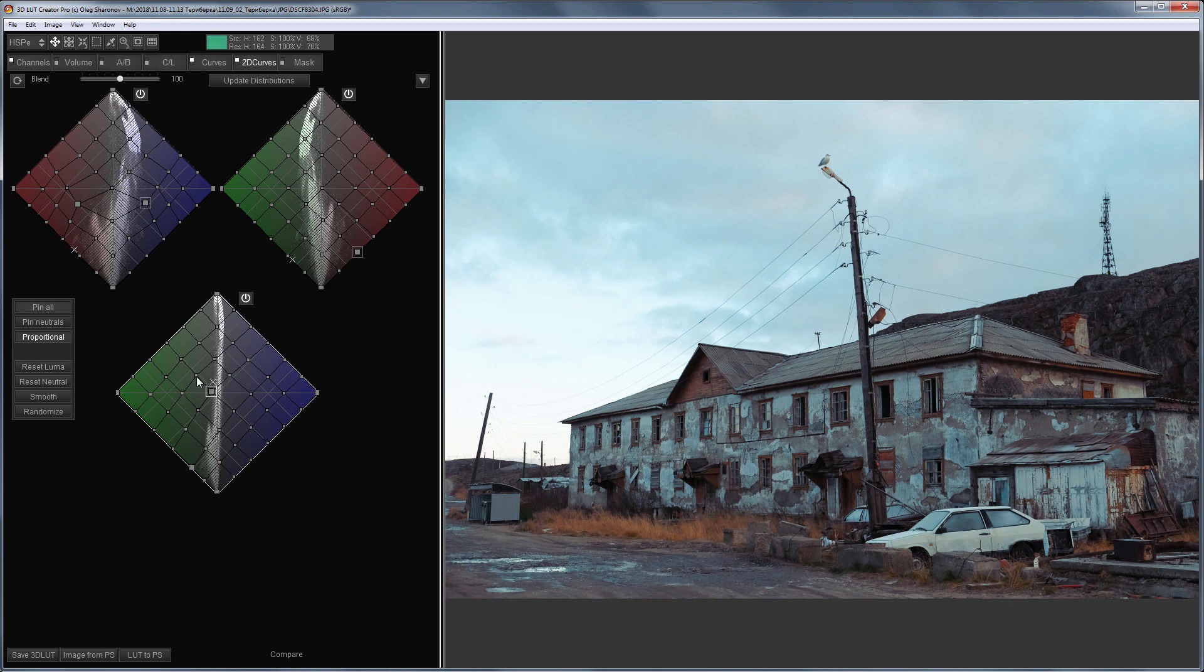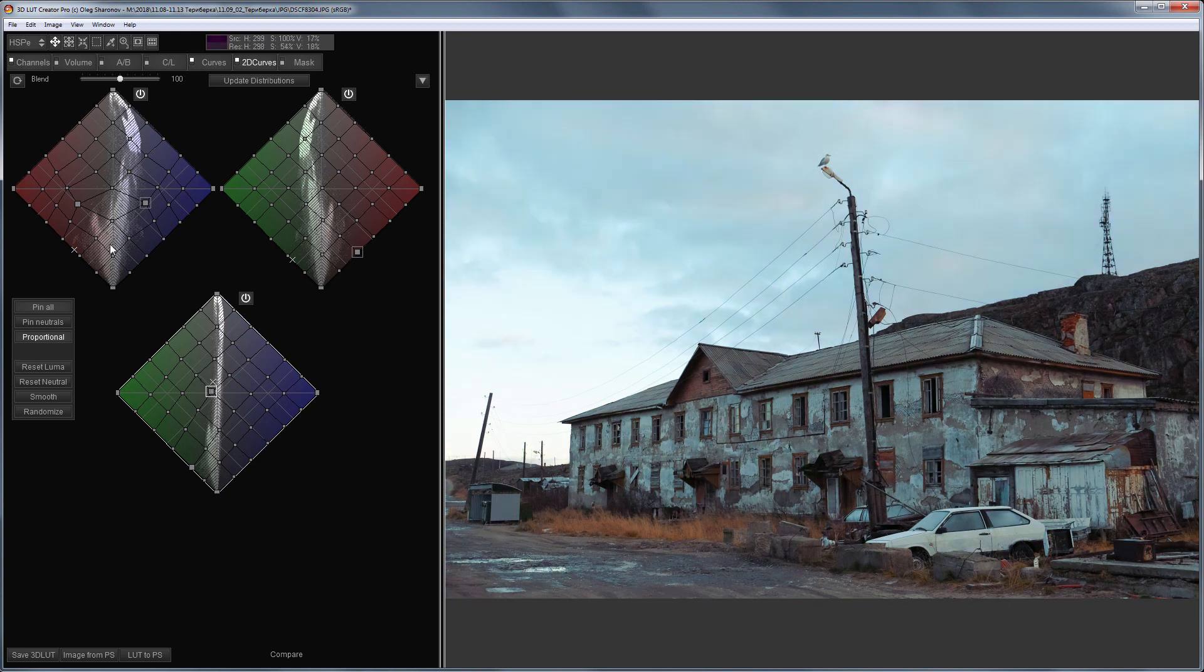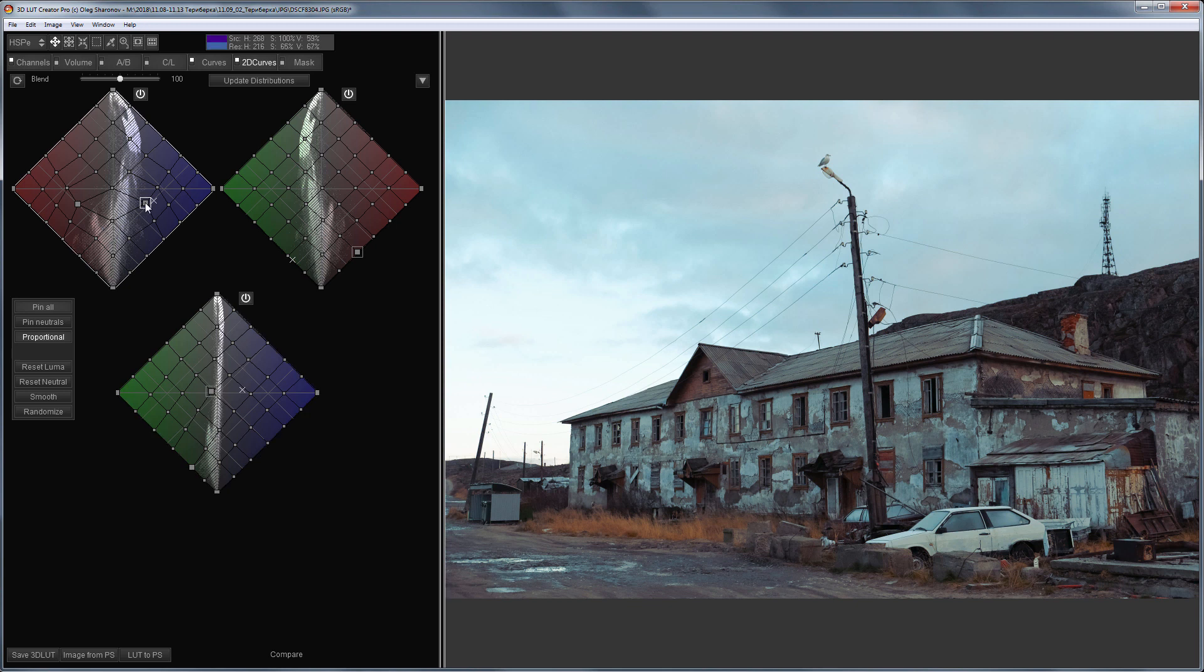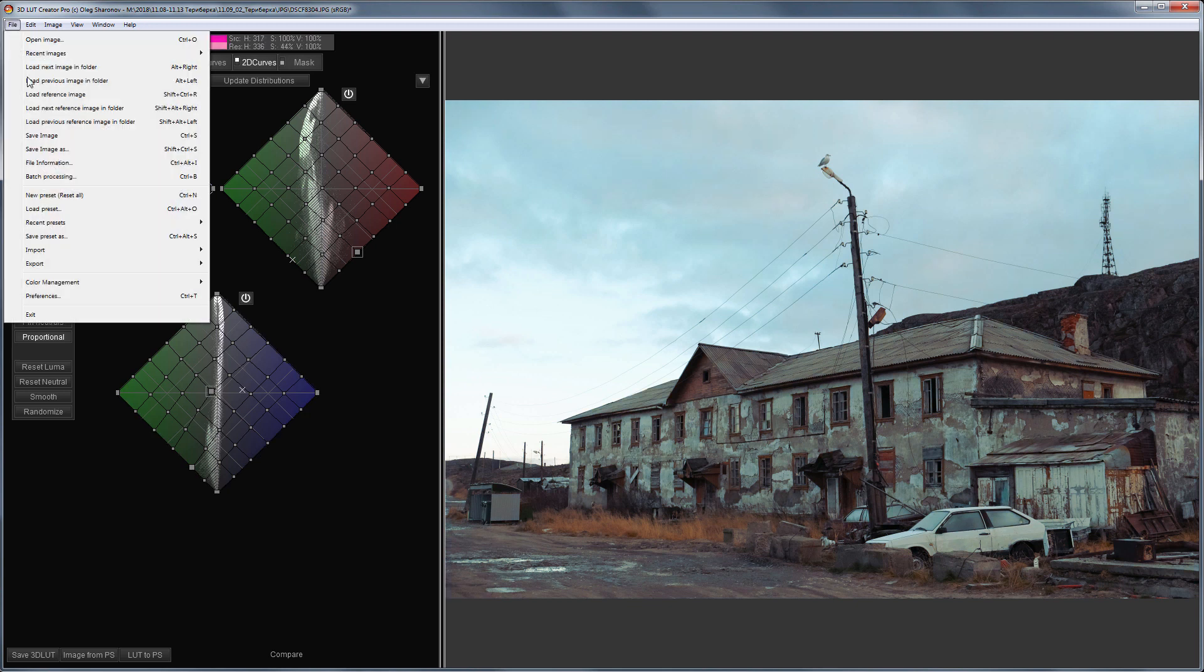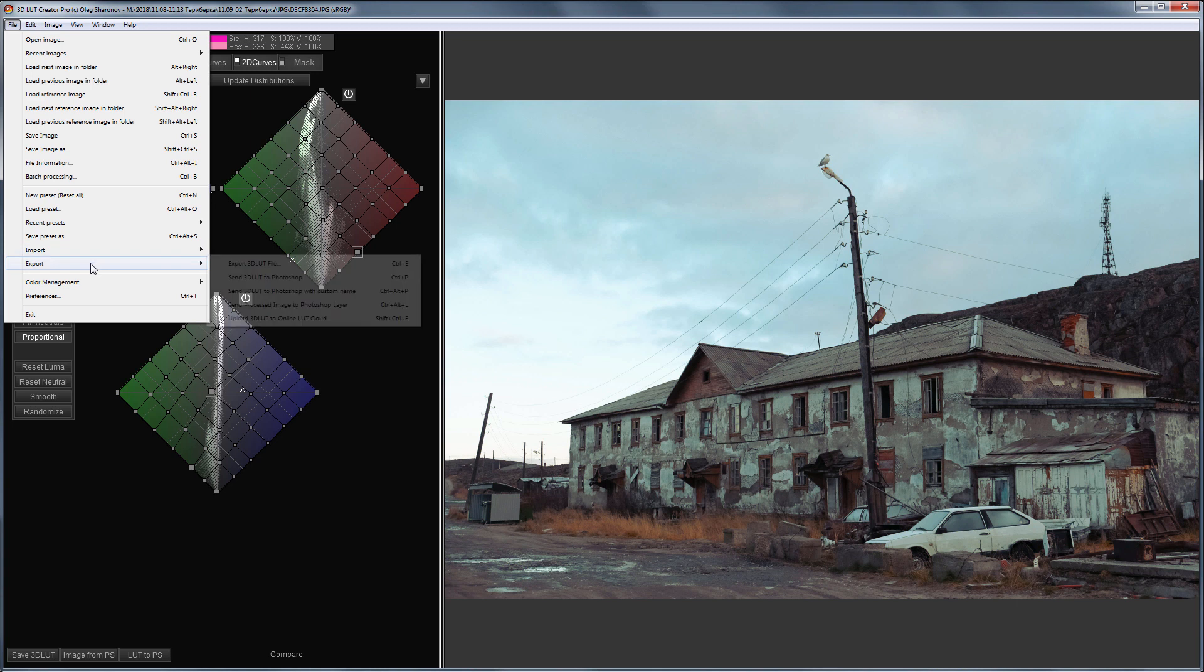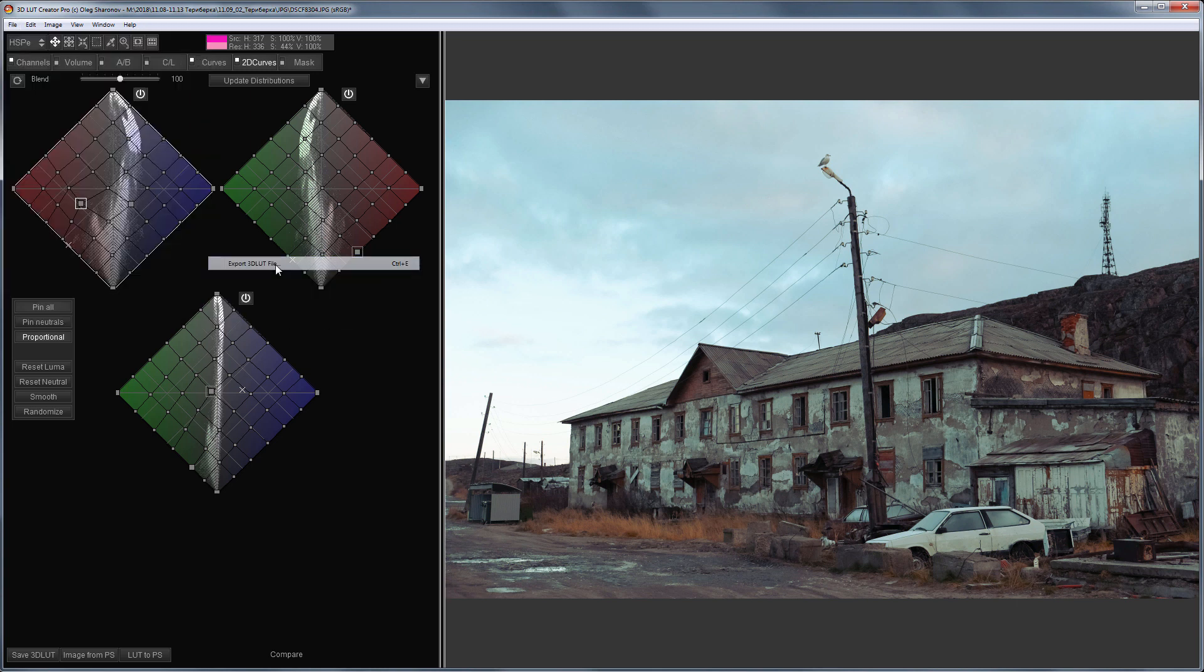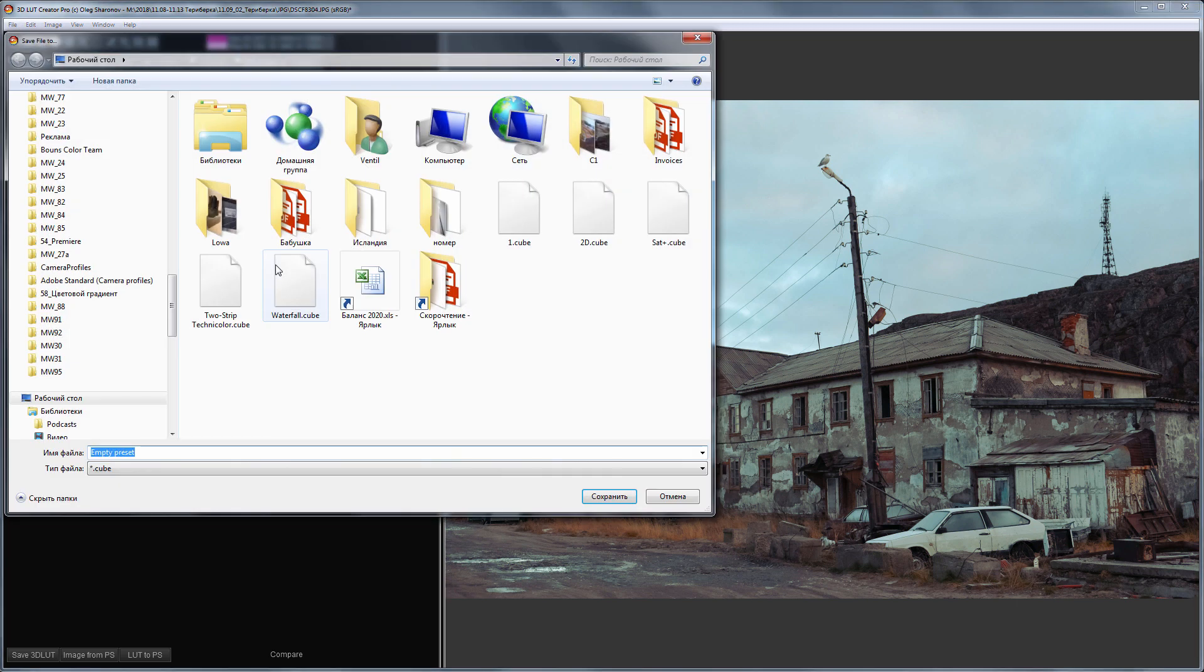That's what happened. Here's before, here is after. I'll slightly reduce the blue tint. Now, I will save this LUT. I'll name it Mood 1.